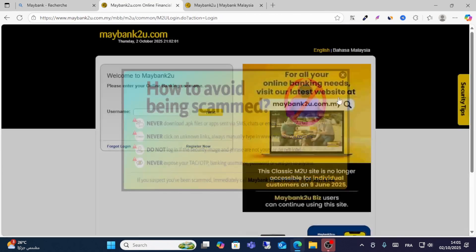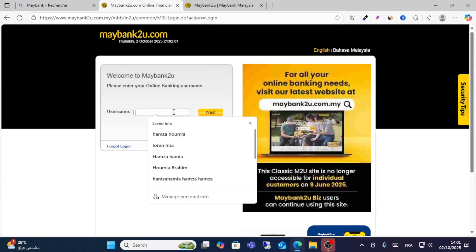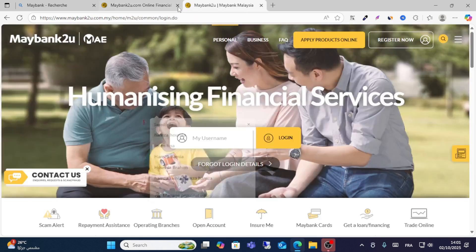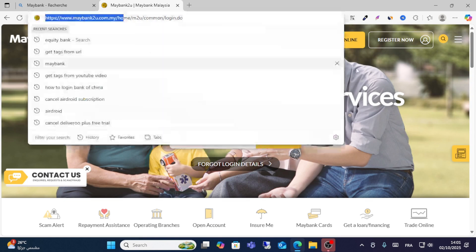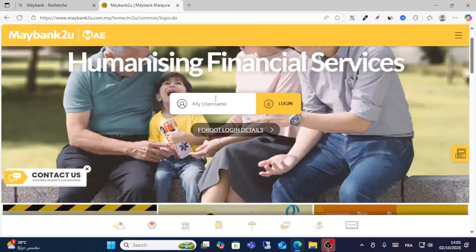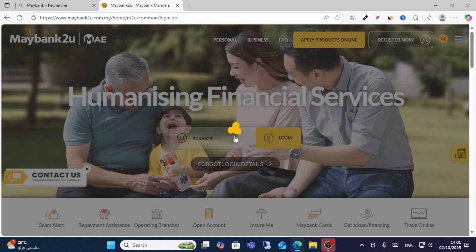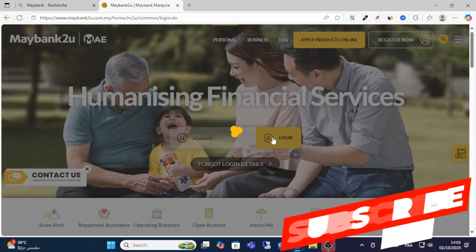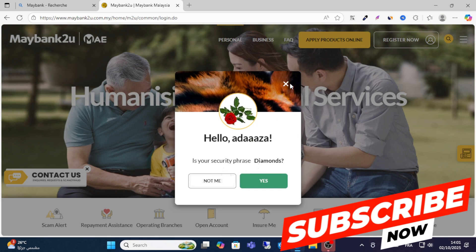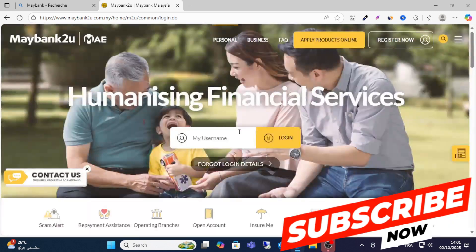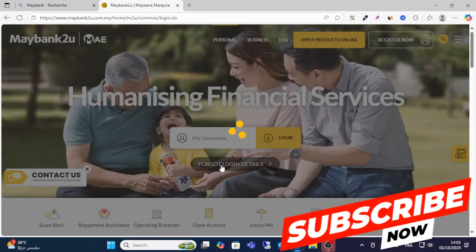I prefer to go directly to the official website and then click login. Write your username — for example, this is my username. If you have the right username, you will see the next page to write your password. If you forget your details, click 'Forget Login Details'.